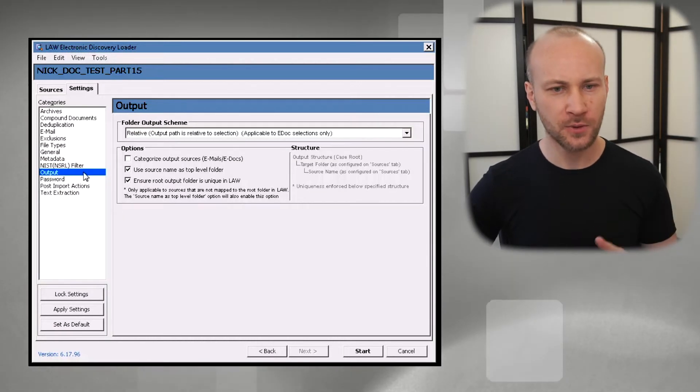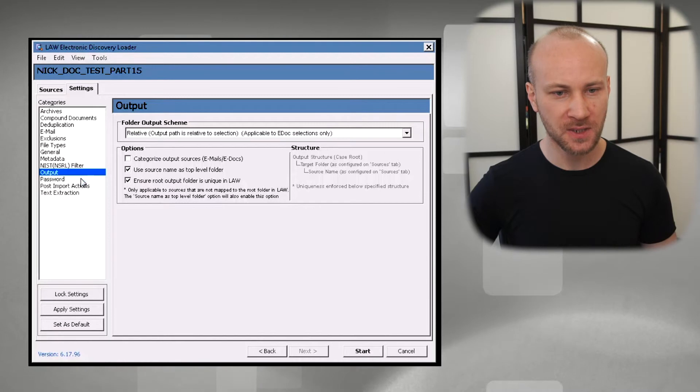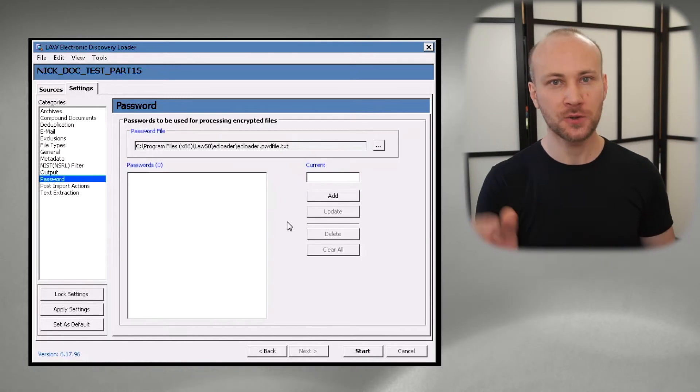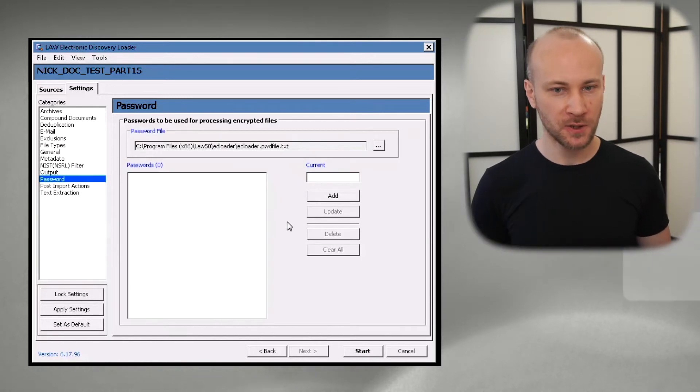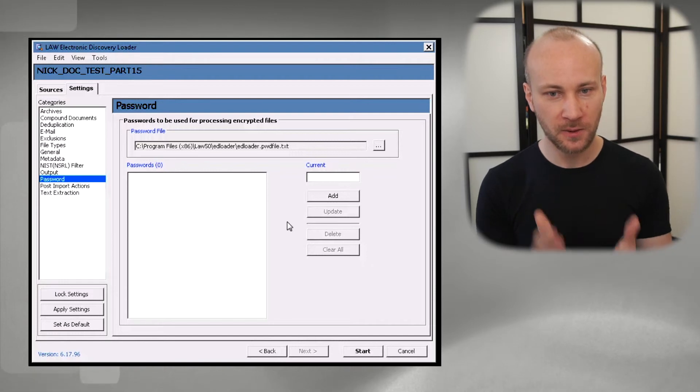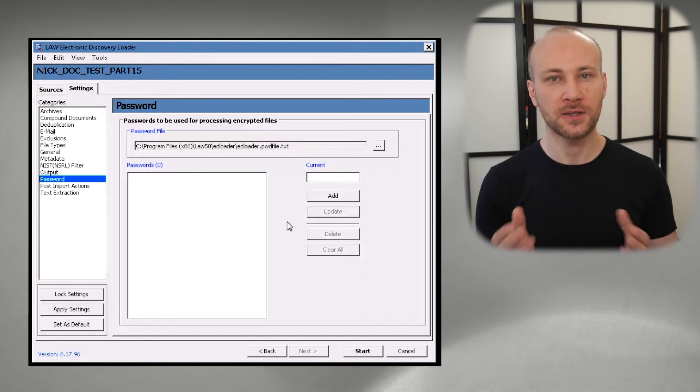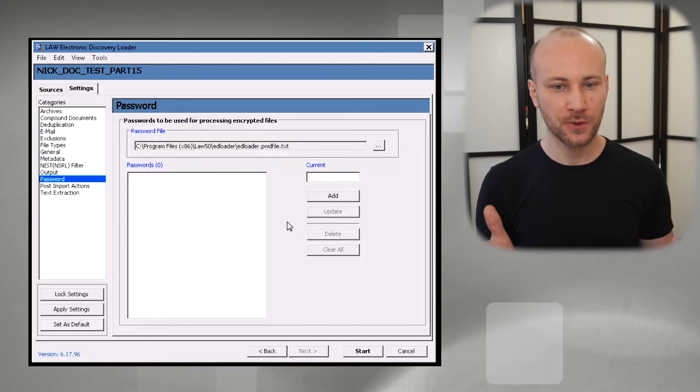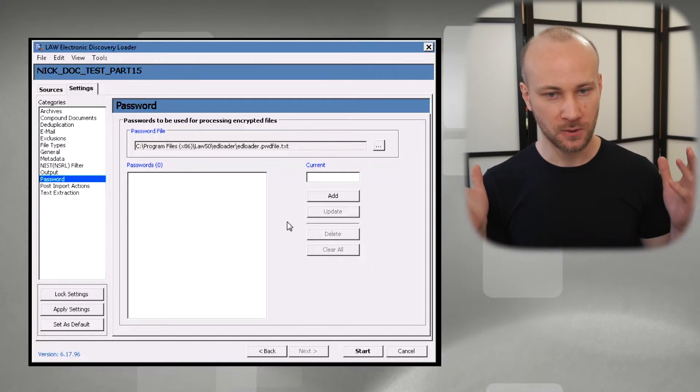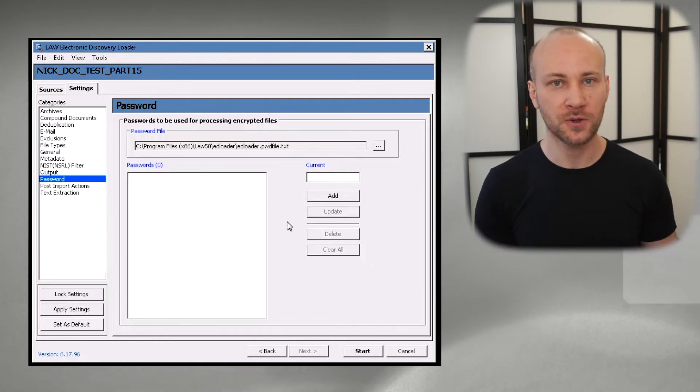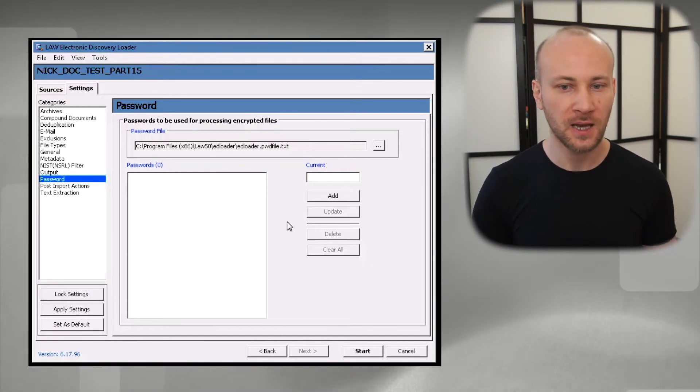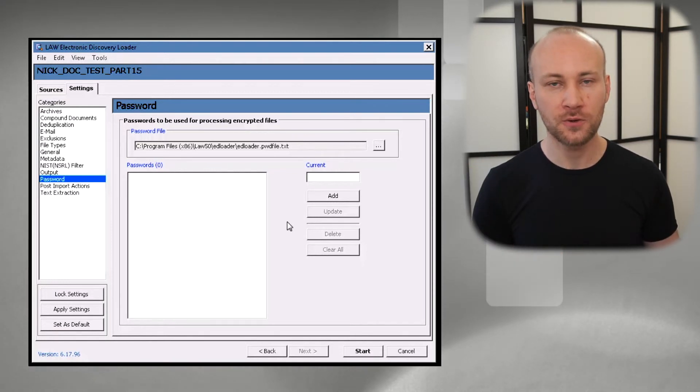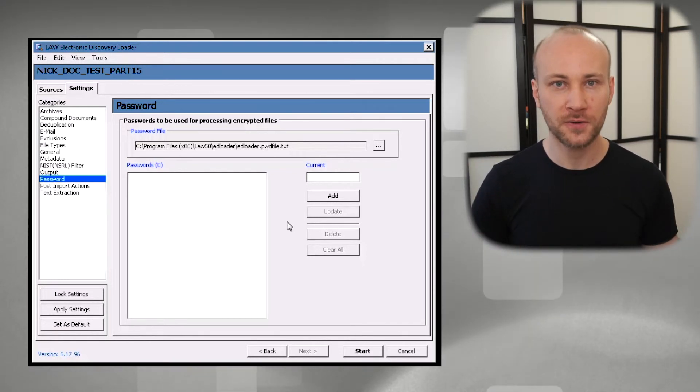For the output I keep everything the same, and password, this is a new feature so finally LexisNexis came around and now we can add passwords to your set before you process. It will try to use those passwords to open files. I haven't used this much because it's new but I'm really looking forward to having that.